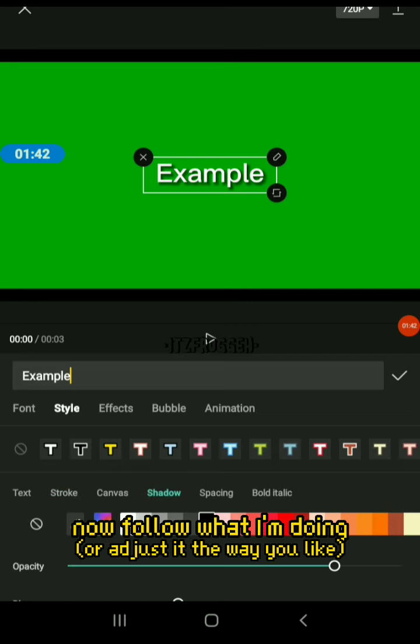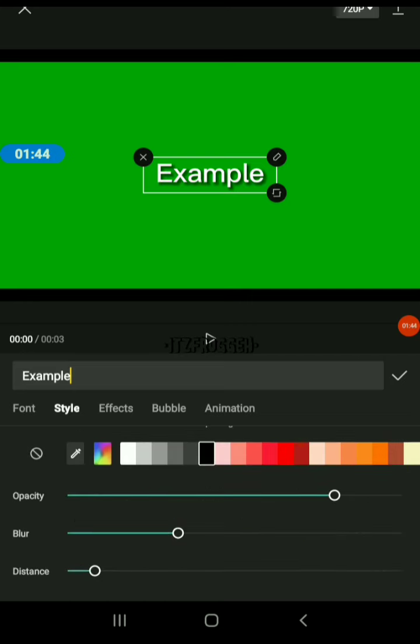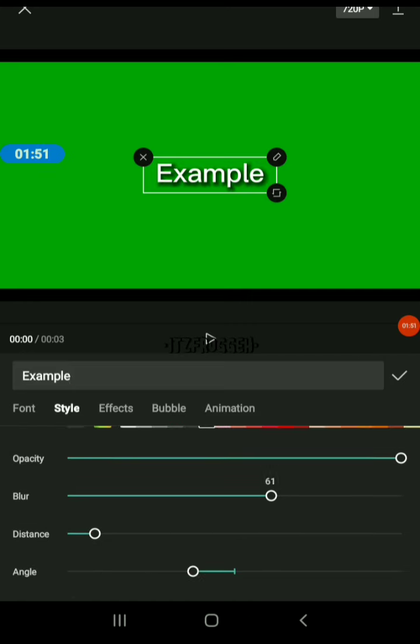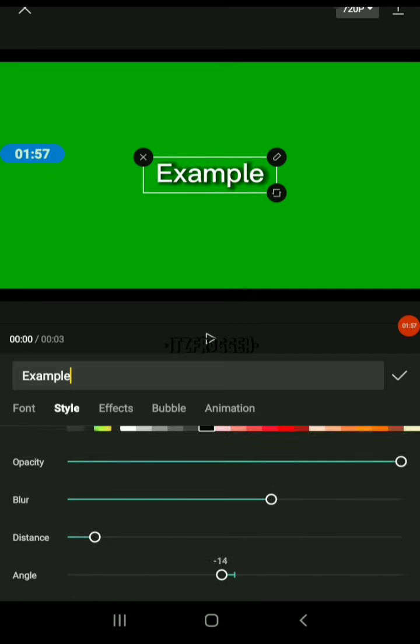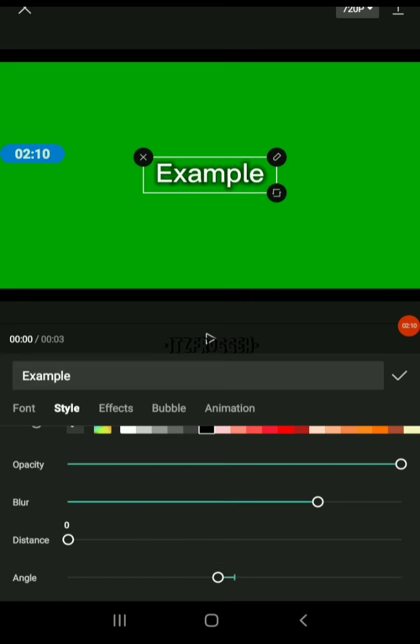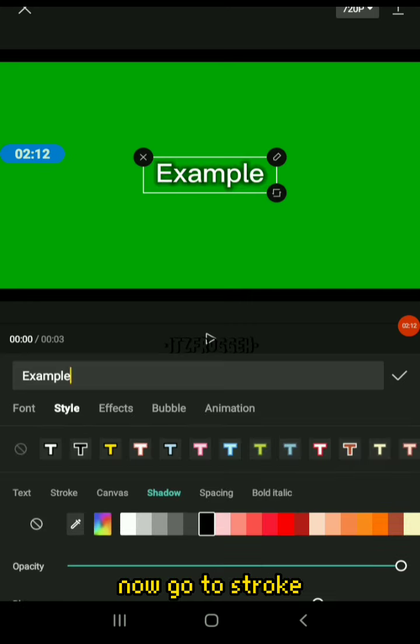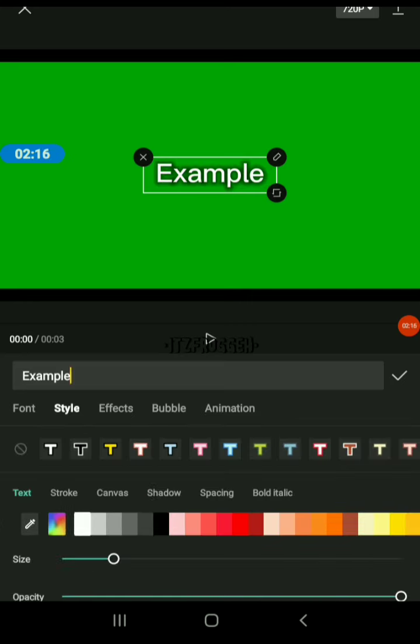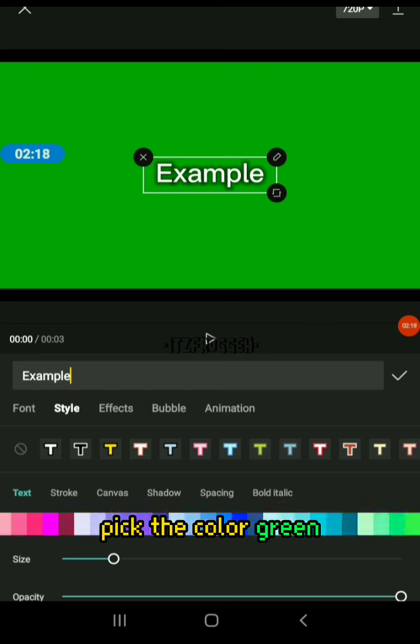Now follow what I'm doing. Now go to scroll, find the color green.